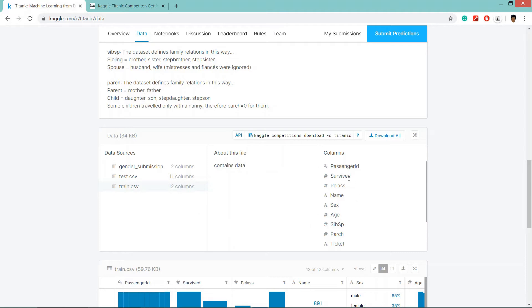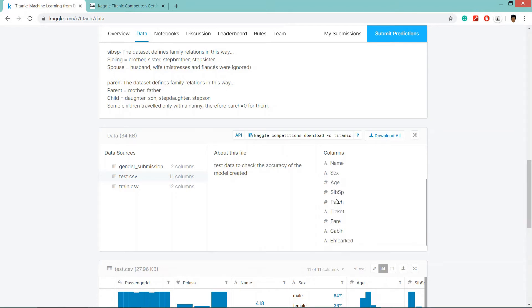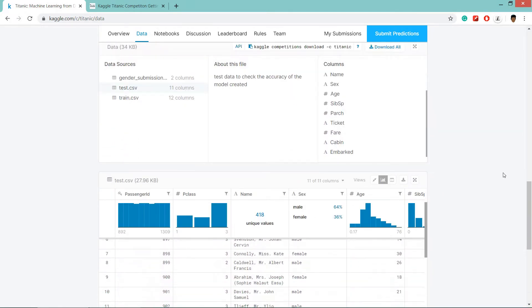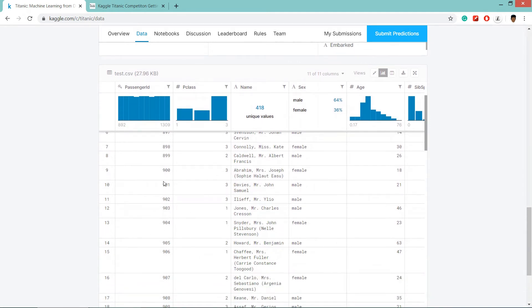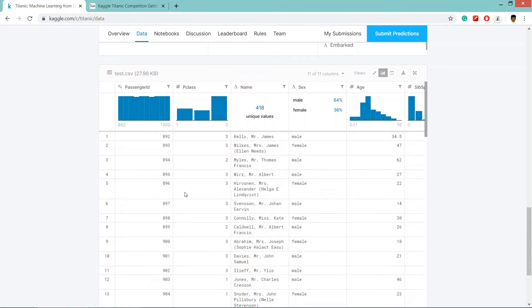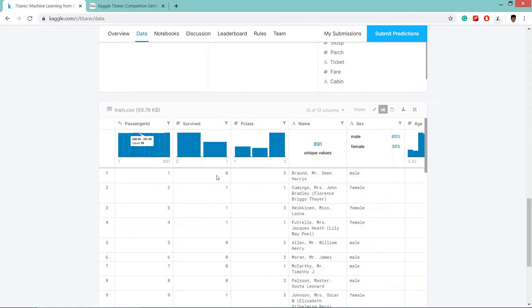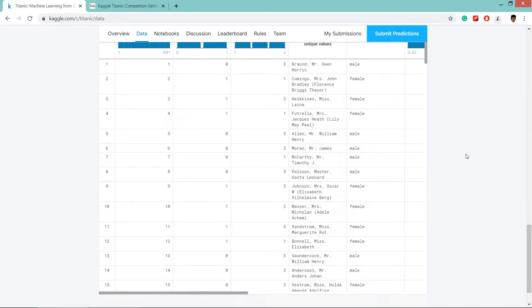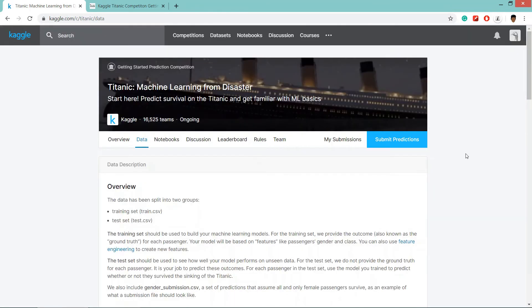In training set we have a survived column. All the columns are same in test.csv but there is a difference that it doesn't have survived column and this will be the data set which the model has never seen. Here you can see the visualizations of these data. In survived column, zero means the person has died and one means the person has survived.